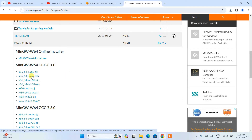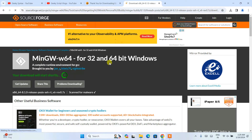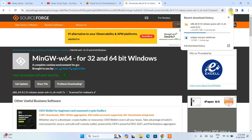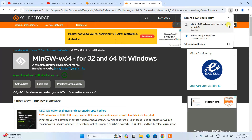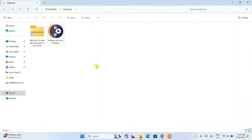MinGW will immediately start downloading — it will start within five seconds and you can see it has started downloading. I already have both of these software downloaded, so I'll minimize the browser and go to my downloads directory where you can see both MinGW and Eclipse IDE are downloaded.